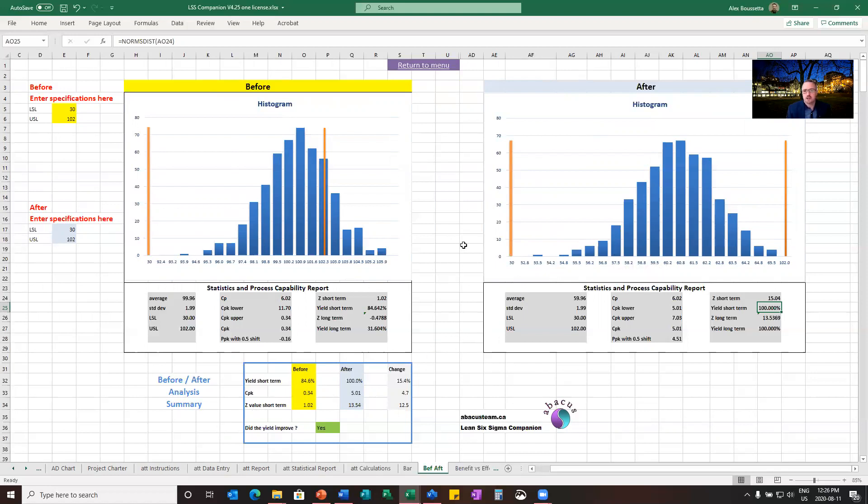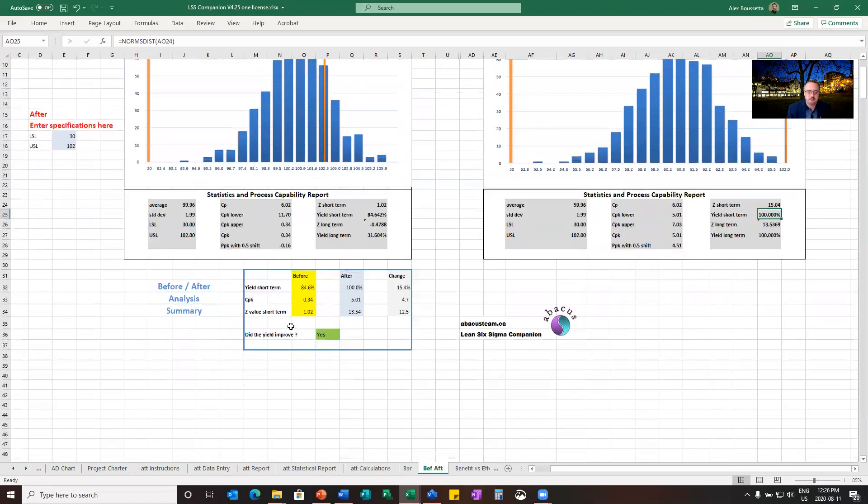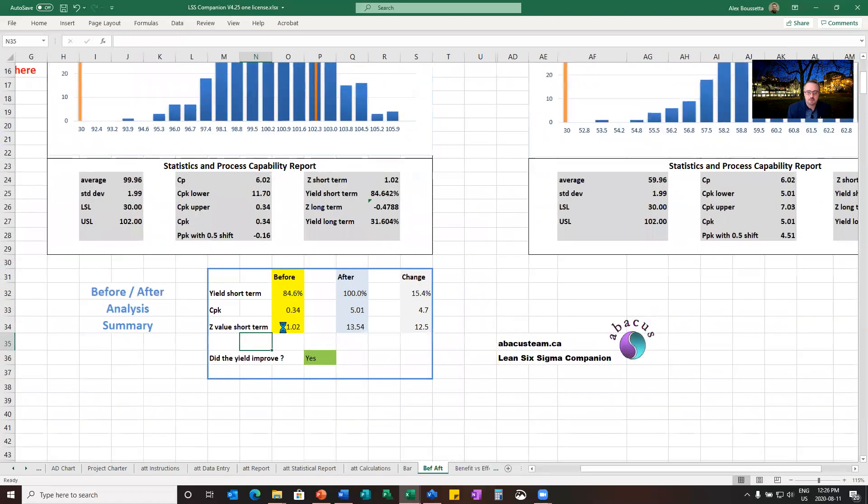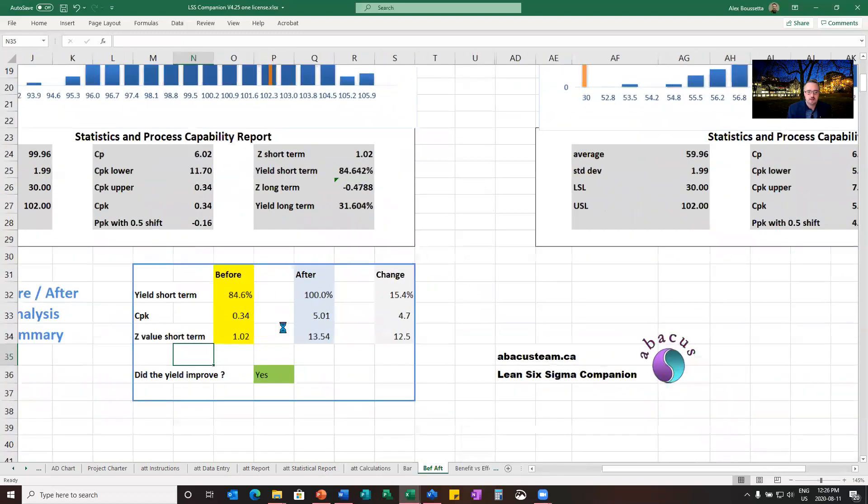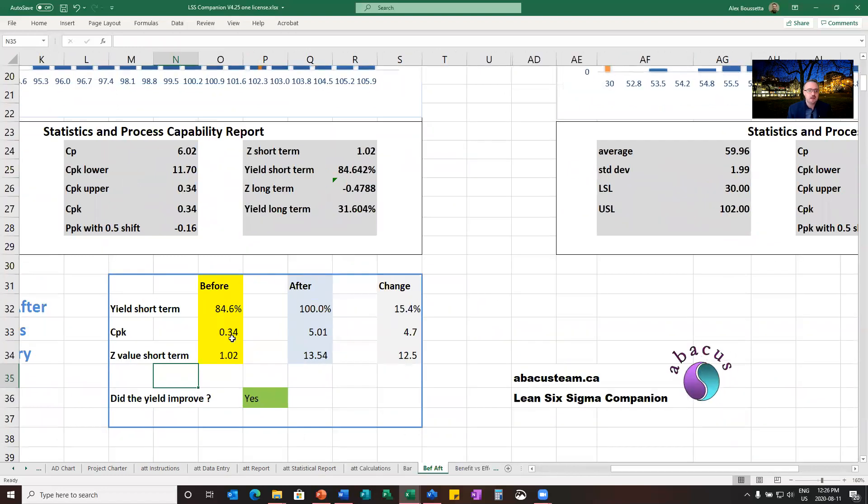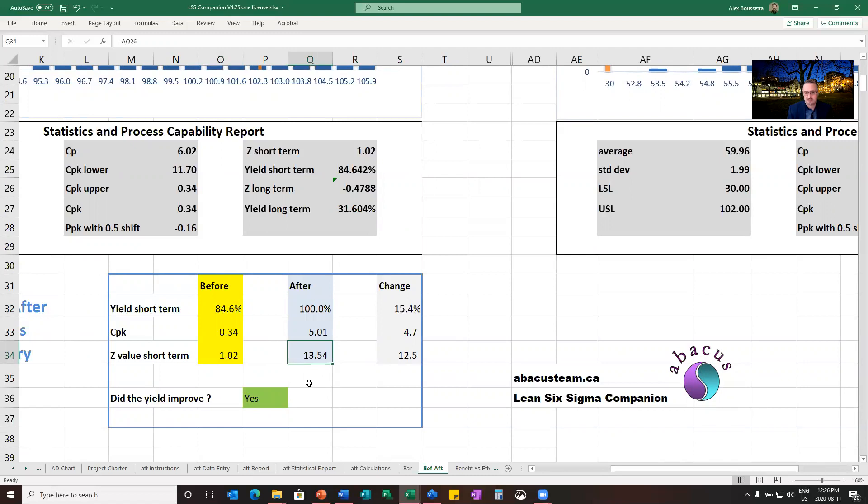So in a nutshell, if you look at comparing, let's look at that summary table here, just to compare apples with apples and conclude on what we've seen on the graph. So in this case, my CPK improved, increased from before to after. My yield improved from 84 to 100%, so there's a change of 15%. If you prefer to talk about sigma levels or Z values, I had one sigma, now I've got 13 sigma. Again, keep in mind, this is an example just to show drastic differences. And did the yield improve? Yeah, the tool is checking for you if there was any improvement.